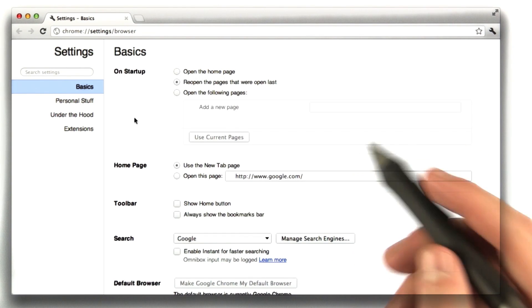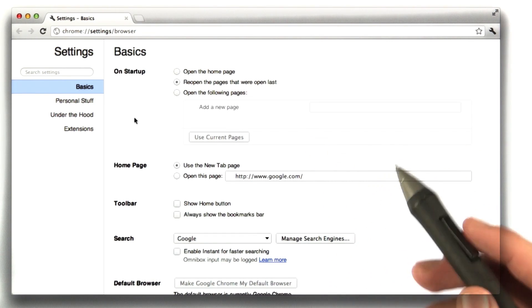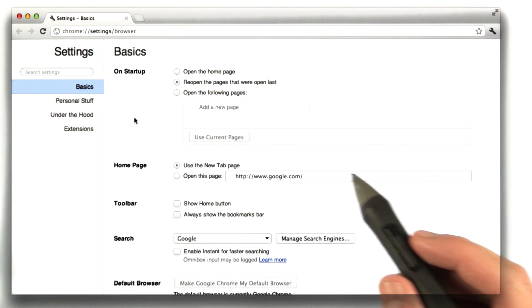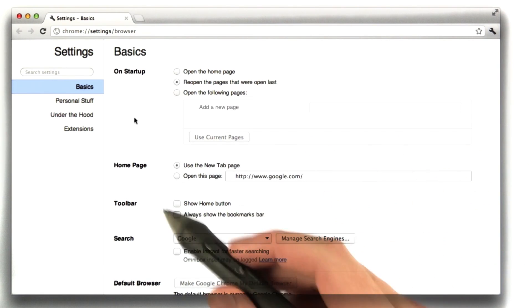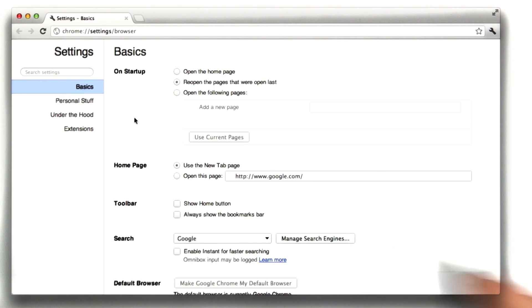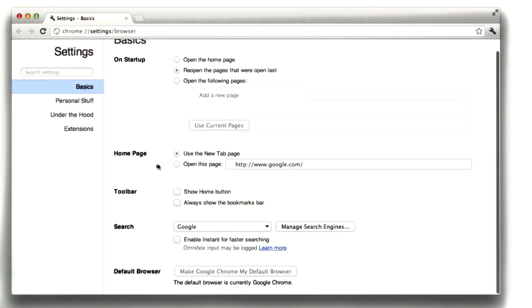So one last point I'd like to show you about domains is browsers generally all have a preferences page. Here I am in Chrome's preferences.